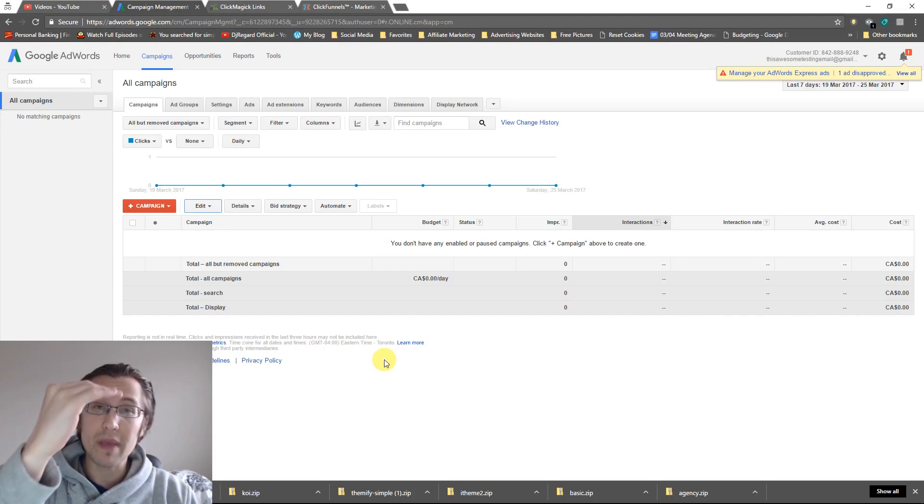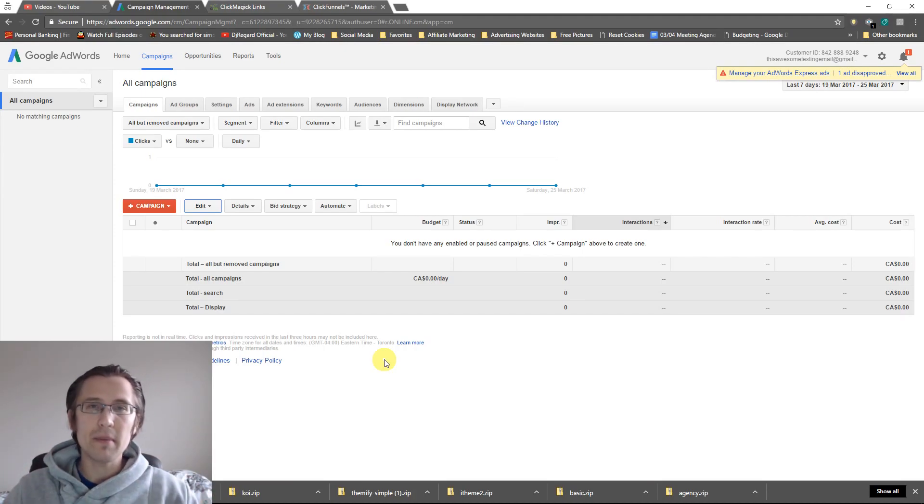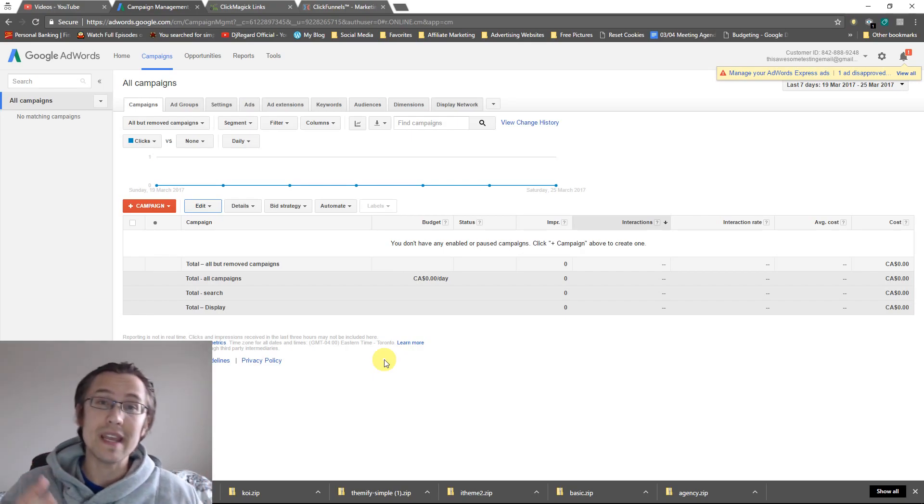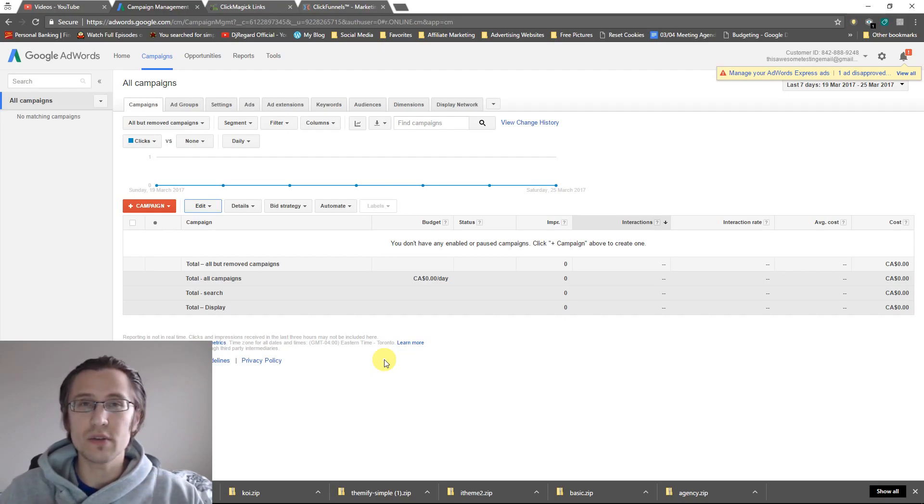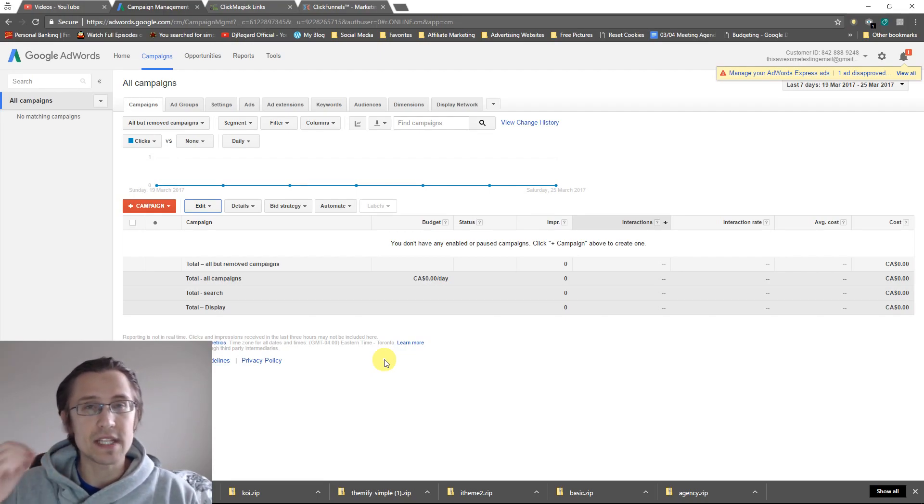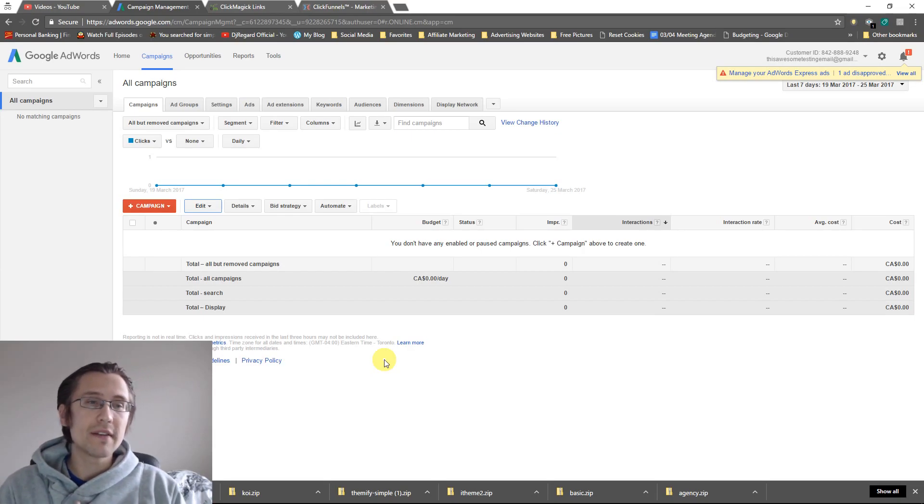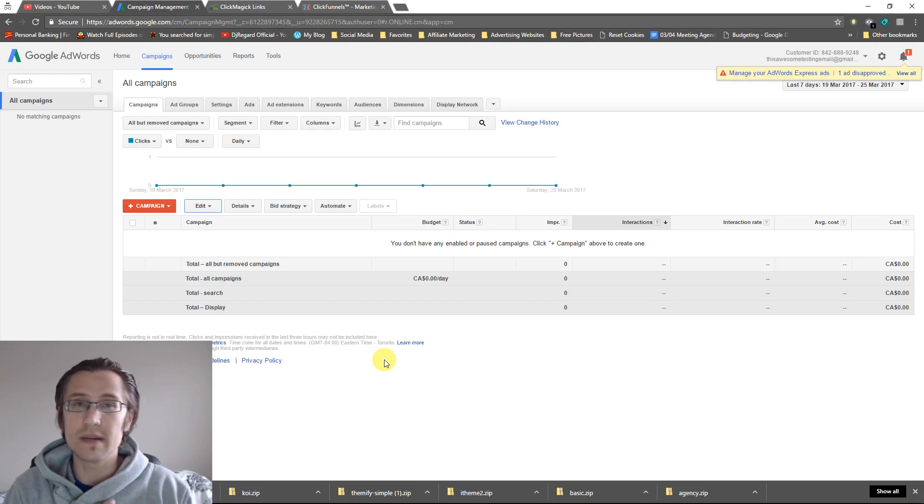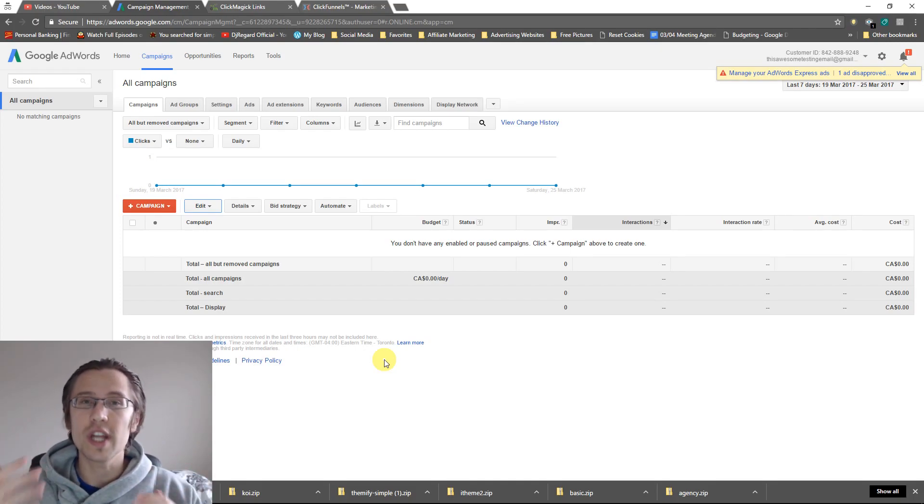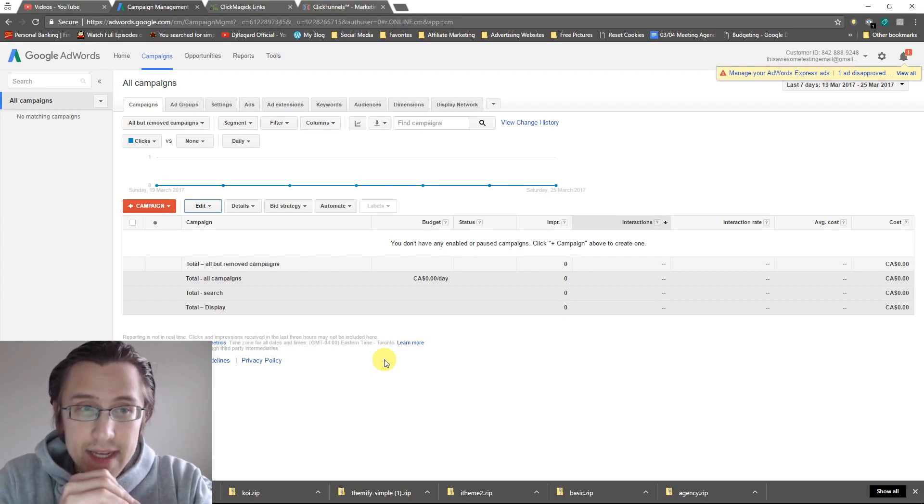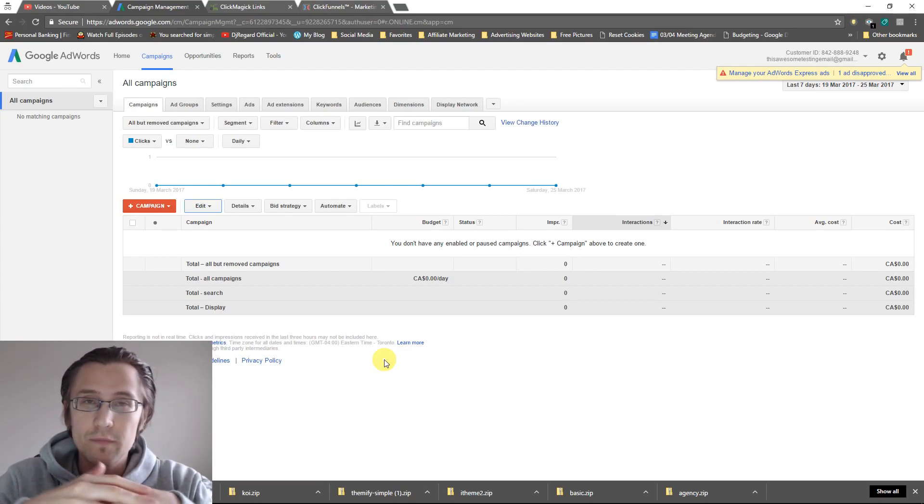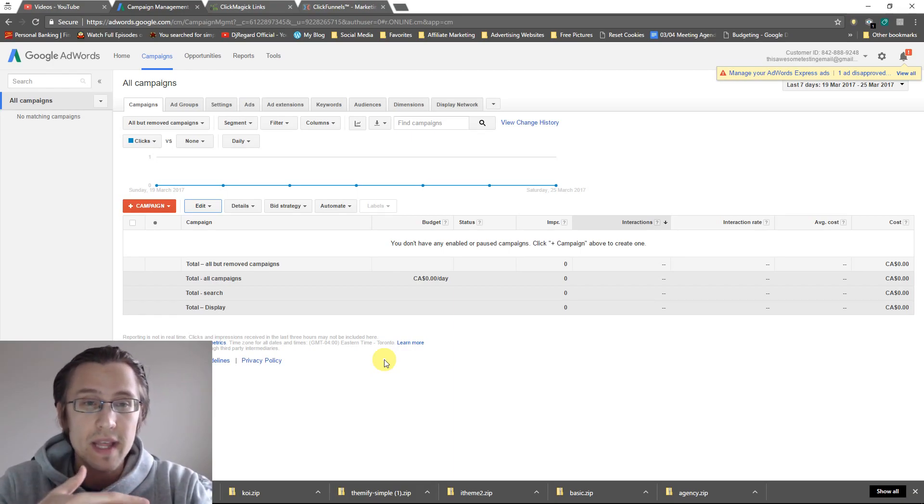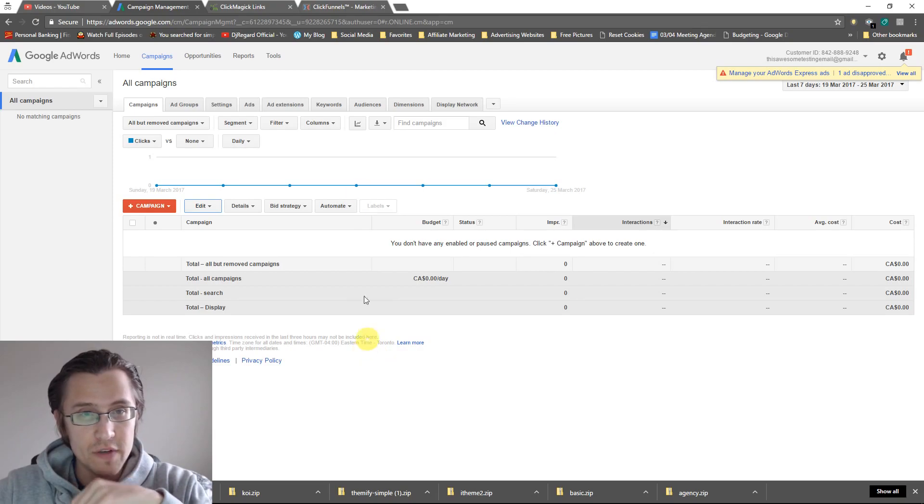We have the campaign, the ad group, and then the ads. And you can have many campaigns, many ad groups within each campaign, and many ads within each ad group. So the main difference between the ad groups is that they have different keywords. And for campaign, the main difference is actually everything. So demographics, age, gender, time, location, everything like that. That is something you can change in campaign settings. So if we're selling different products, it would be best to have different campaigns for that. So we're going to create our first campaign.